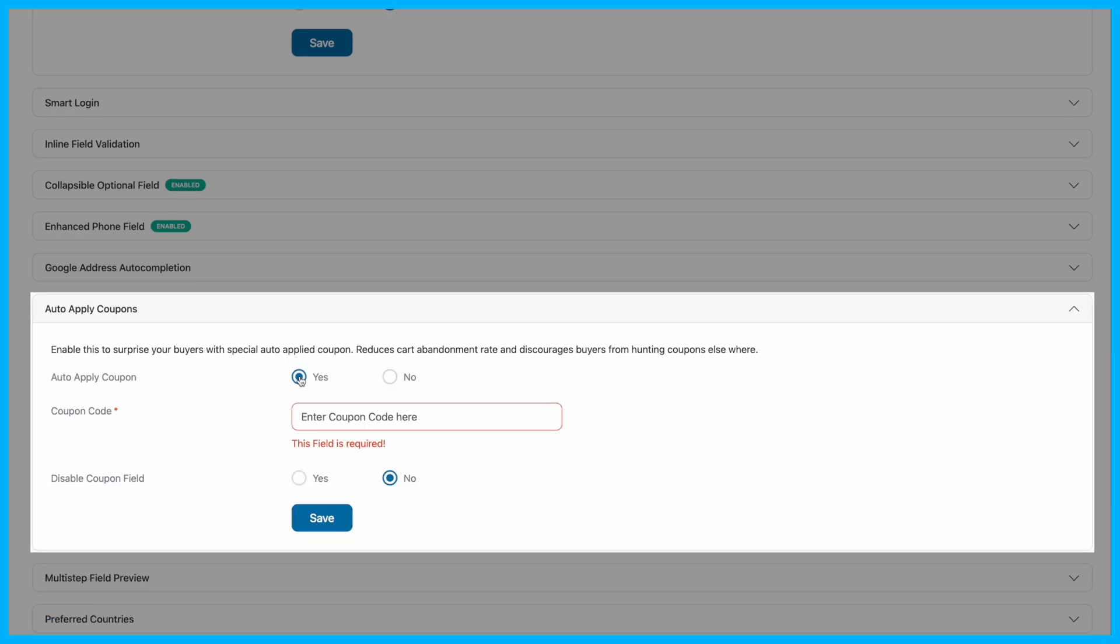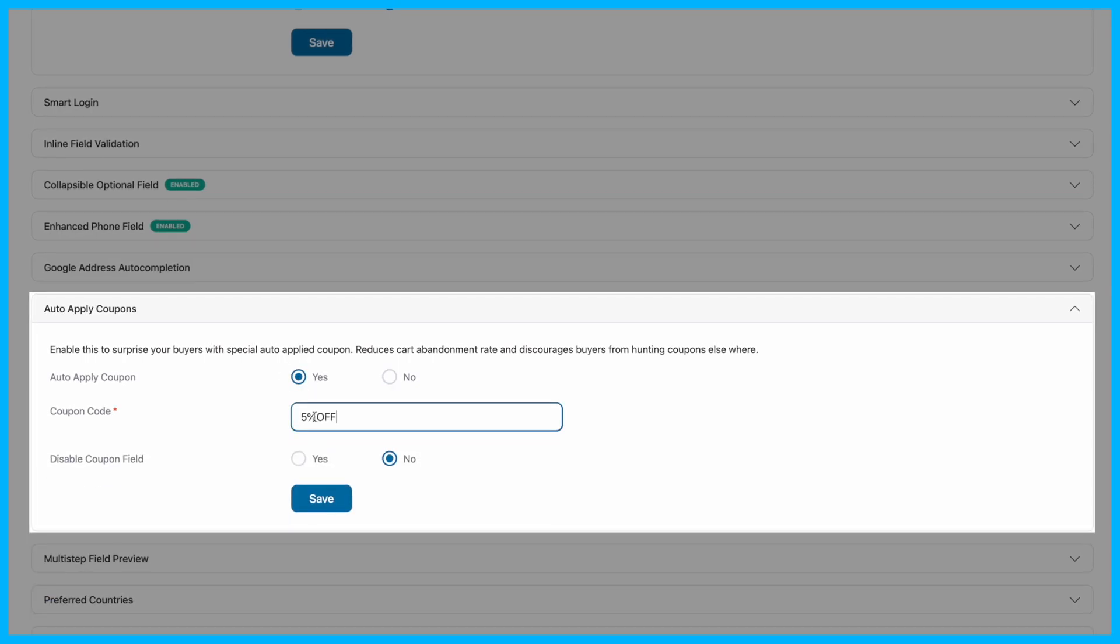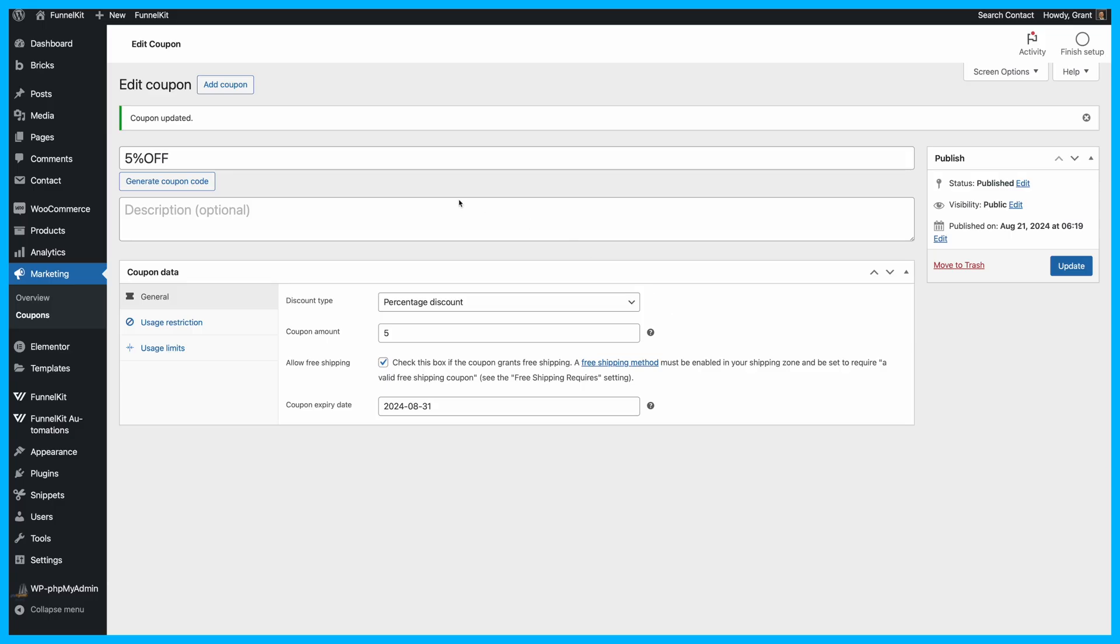First, set Auto-Apply Coupon to Yes to enable it. Then, enter the coupon code you want to be automatically applied at checkout. Make sure you've already created this coupon in your WooCommerce store.